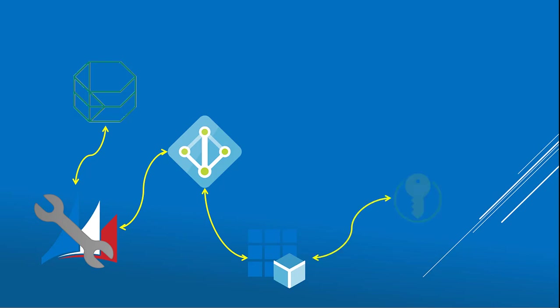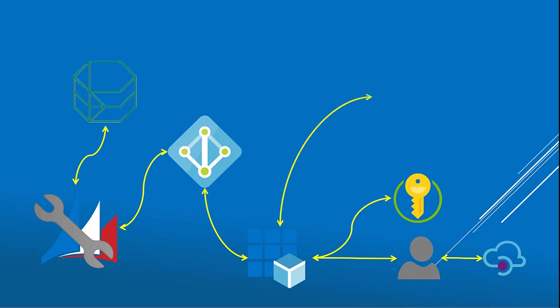You can either authenticate using a client ID and client secret, or as an interactive login where you also have API permissions for the PowerApp Checker service. When all this is in place, you can start using the PowerApp Checker for XrmToolBox.